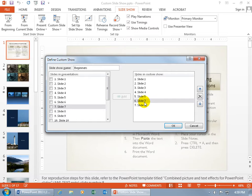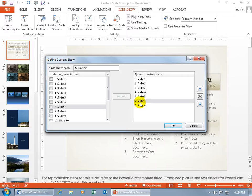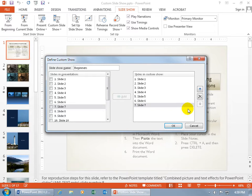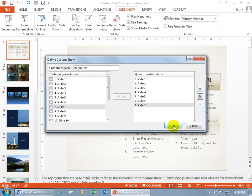So that way you can go, oh, even though I want to bump it up, if I want to remember what it originally was, well, it's right there, Slide 7. So select it and bump it back down so it's number 7 within the custom presentation. Then go ahead and click OK.